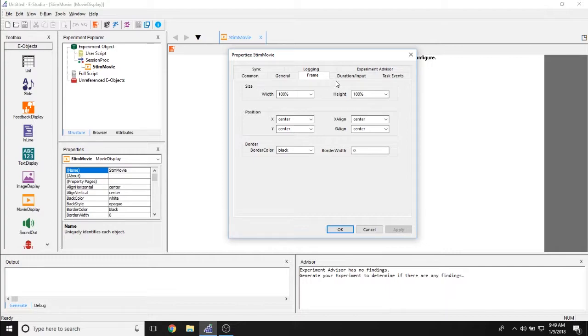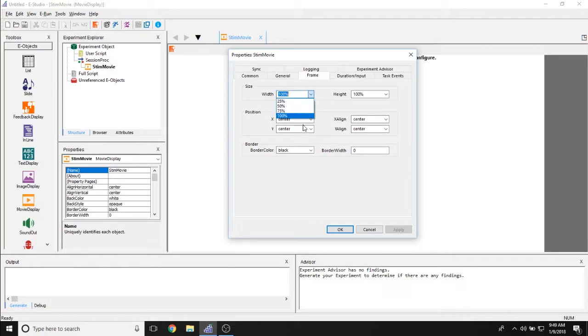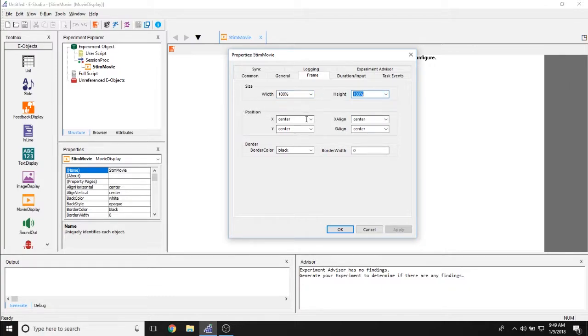The frame object allows you to determine how much of the screen and where on the screen this movie object is being displayed. So the height and width property allow you to determine whether or not this takes up the entirety of the screen or only a small portion of the screen. This could either be percentages or exact pixels of the screen.